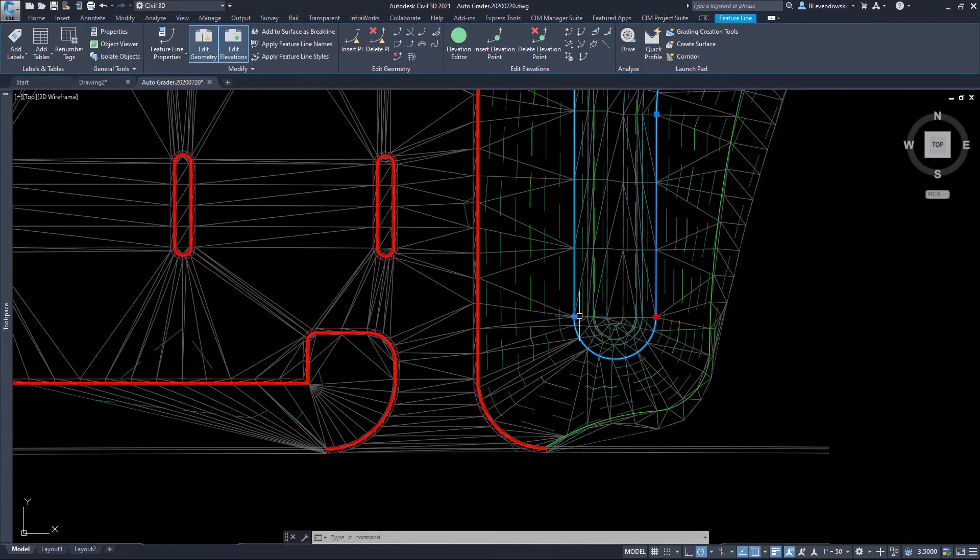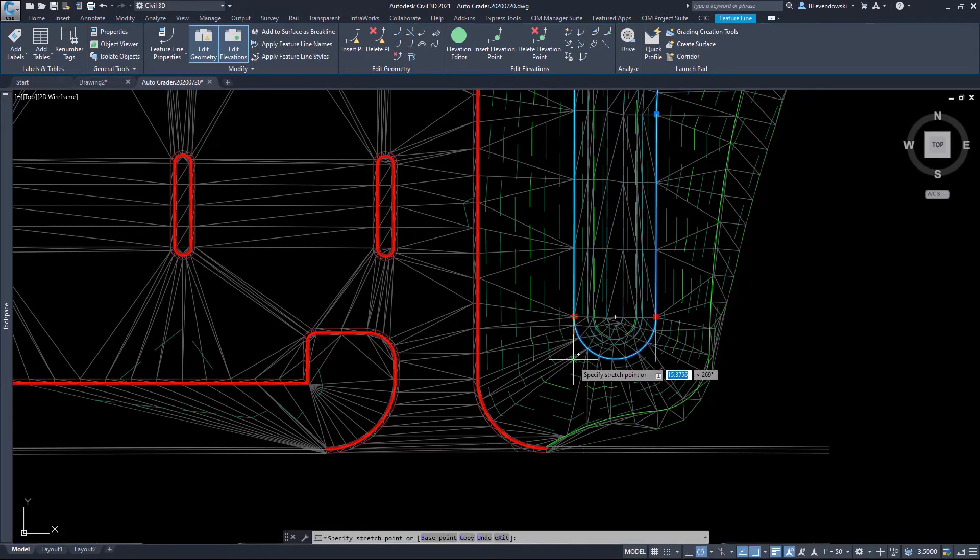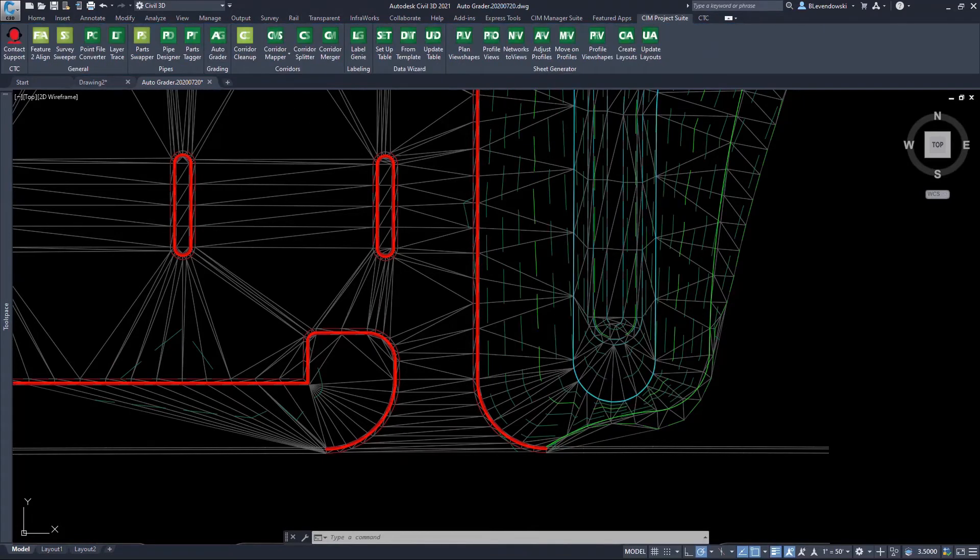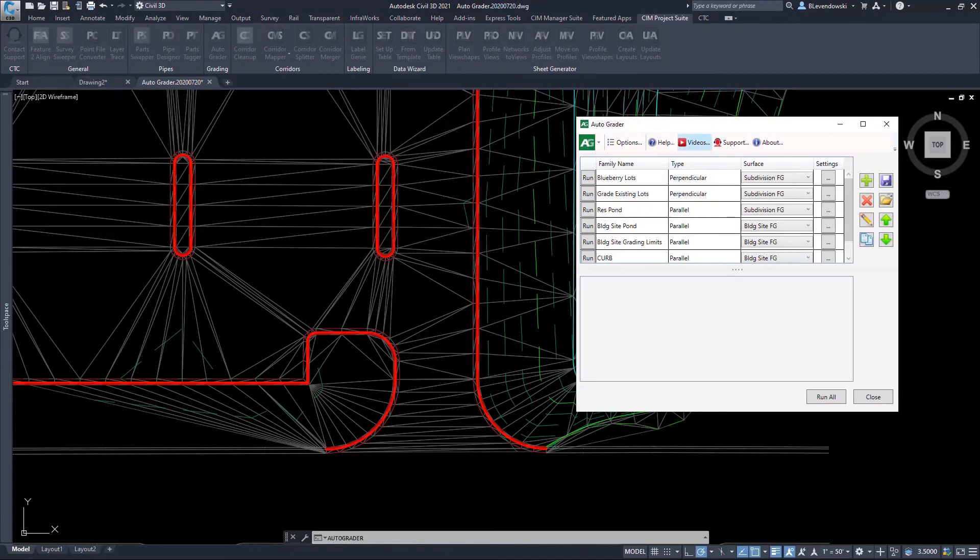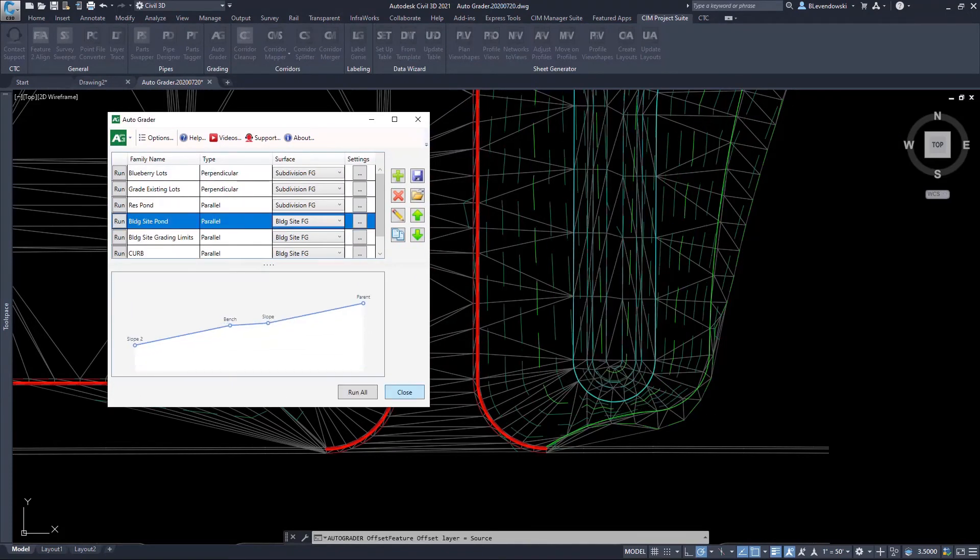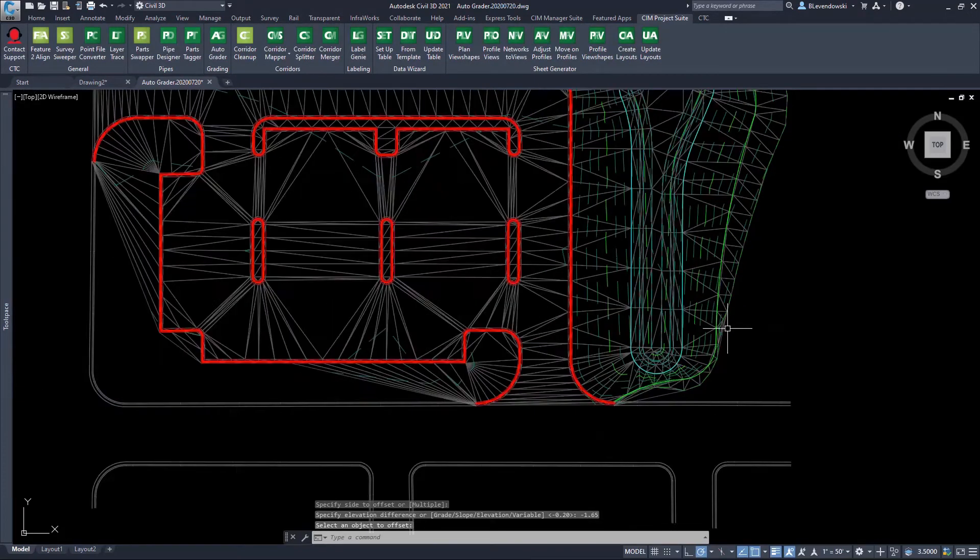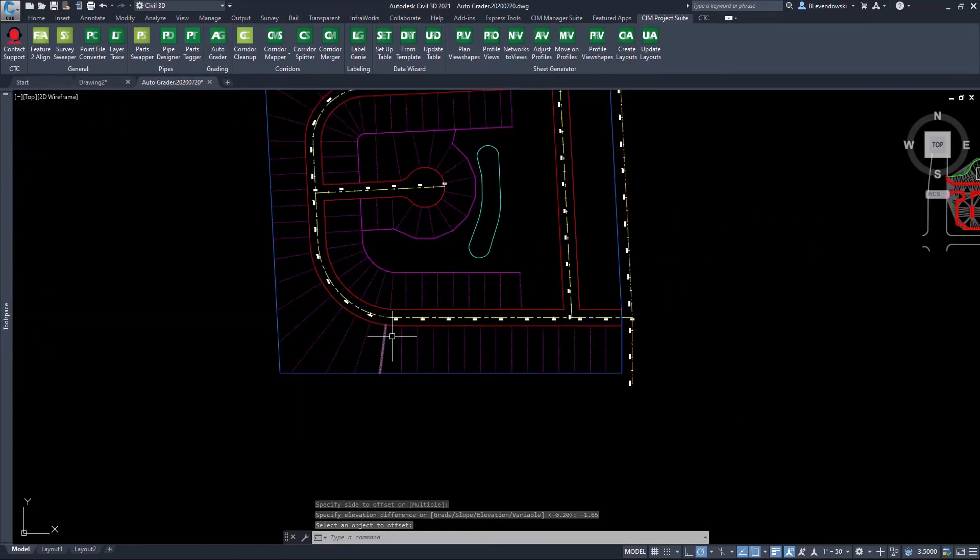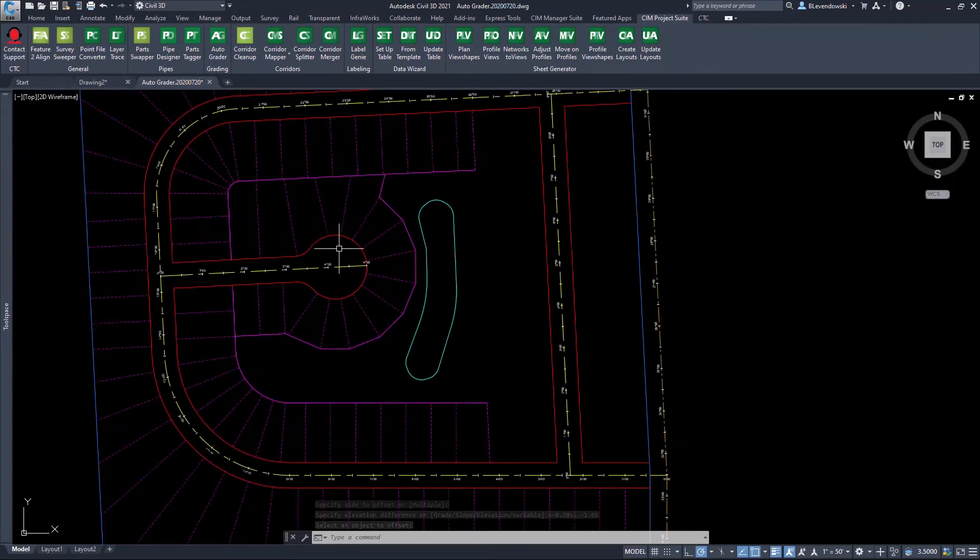Or perhaps I'm just changing the shape or the size of my pond. I change that parent feature line. I simply rerun the pond grading, and all the child feature lines, as well as the surface, will update.